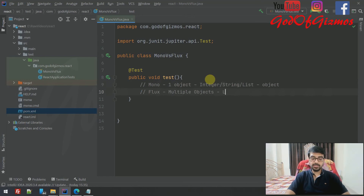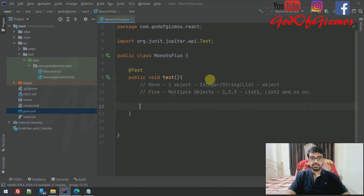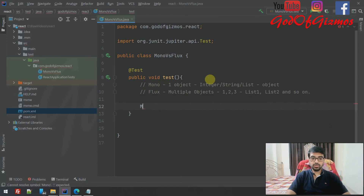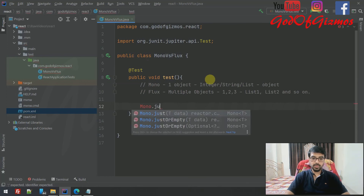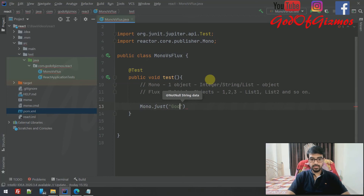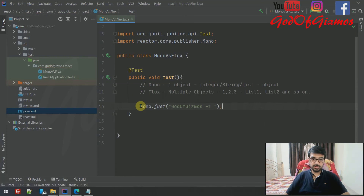Flux can contain multiple objects — like one, two, three — or it can contain multiple lists. Now let's get started. There are two to three ways to create a Mono. One way is Mono.just(), which creates a Mono object — for example, a Mono of String with a value like 'God of Gizmos'.